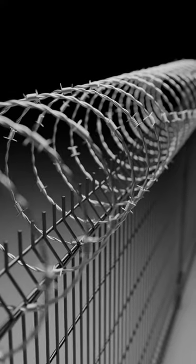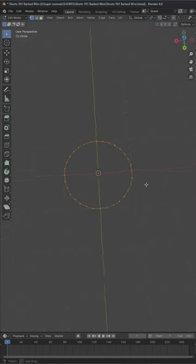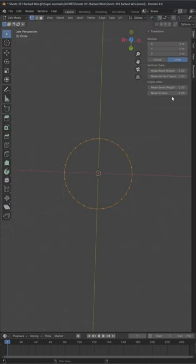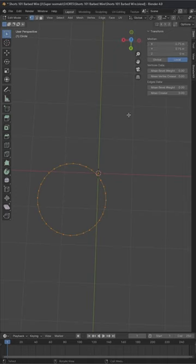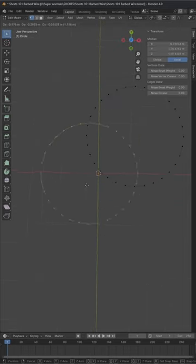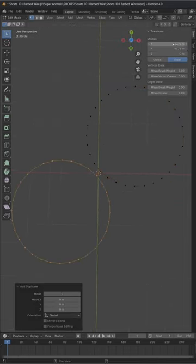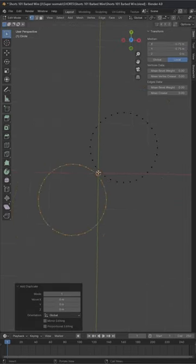Let's make this 3D barbed wire. Take a circle mesh, go into edit mode and press N and change the X and Y value to 0.75. Then make a duplicate and set its median value to minus 0.75.